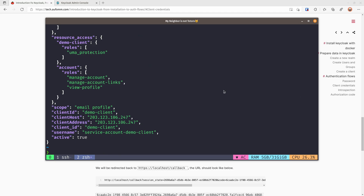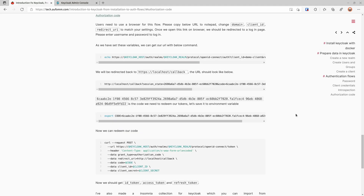The last flow I want to show you is the authorization code flow — this is one of the most important flows for OpenID Connect. Imagine you have a single page application where your user clicks a login button, gets redirected to the IDP for login, and after successfully logging in they are redirected back to your application URL with a code. Your application can then use that code to redeem an access token and ID token from the IDP.